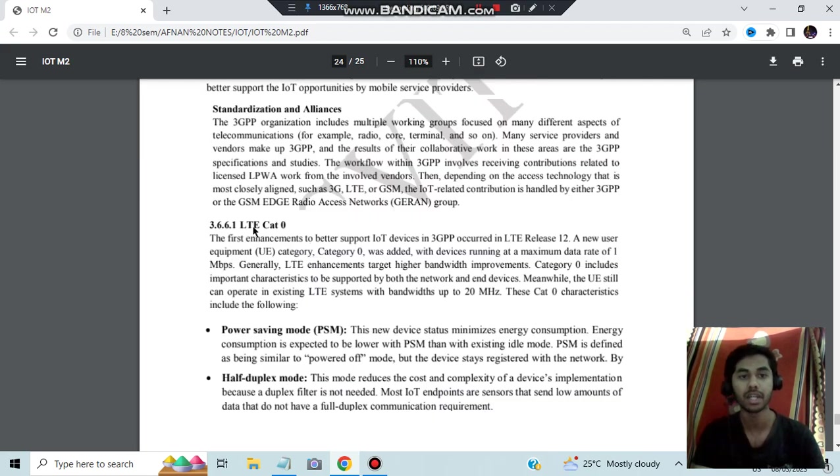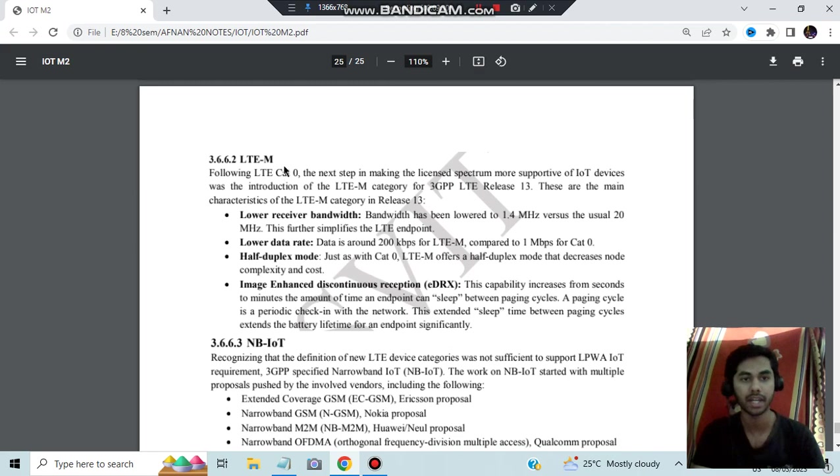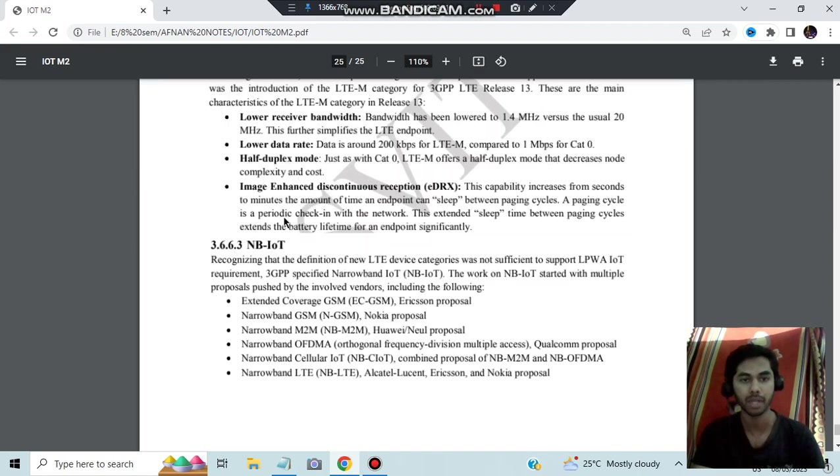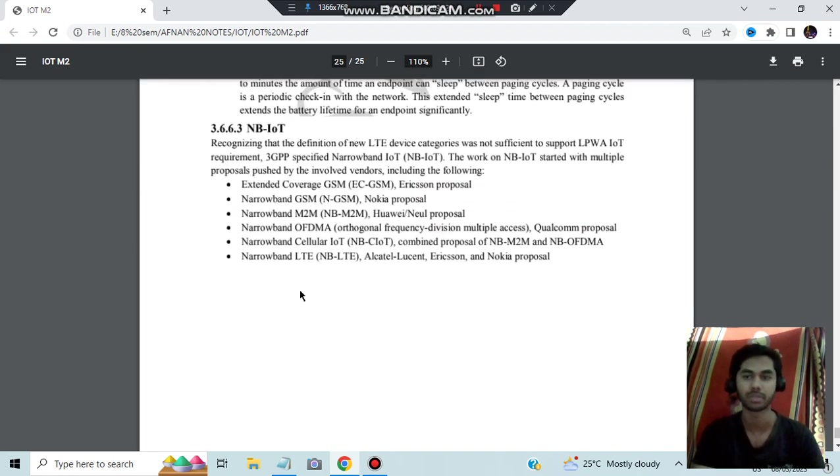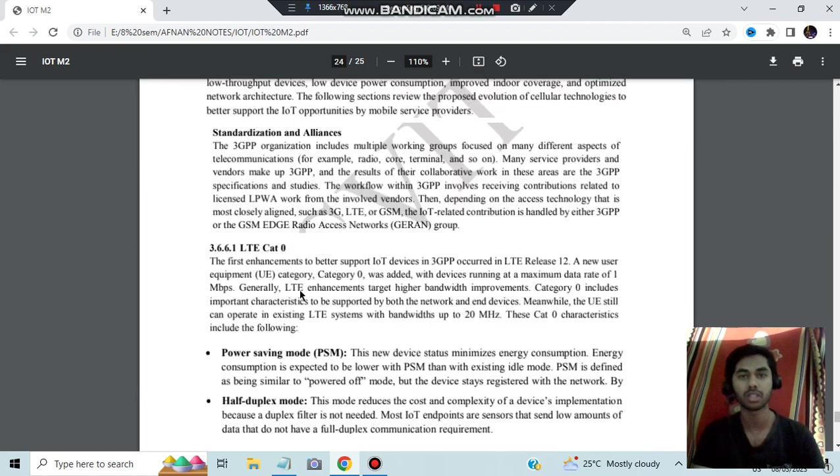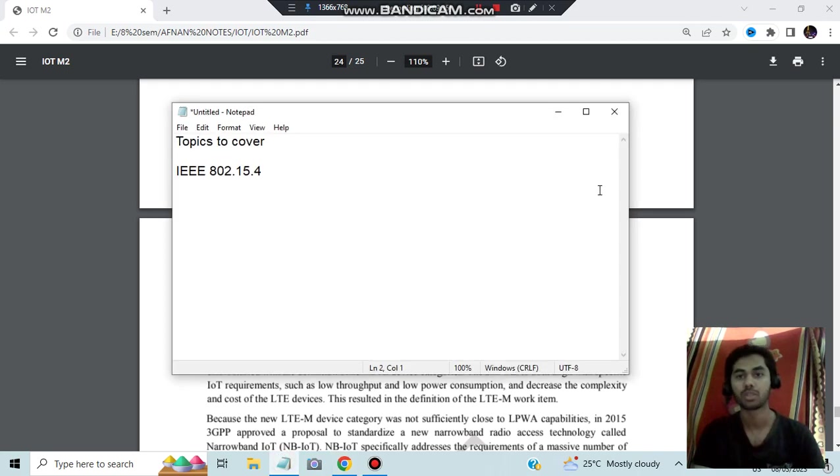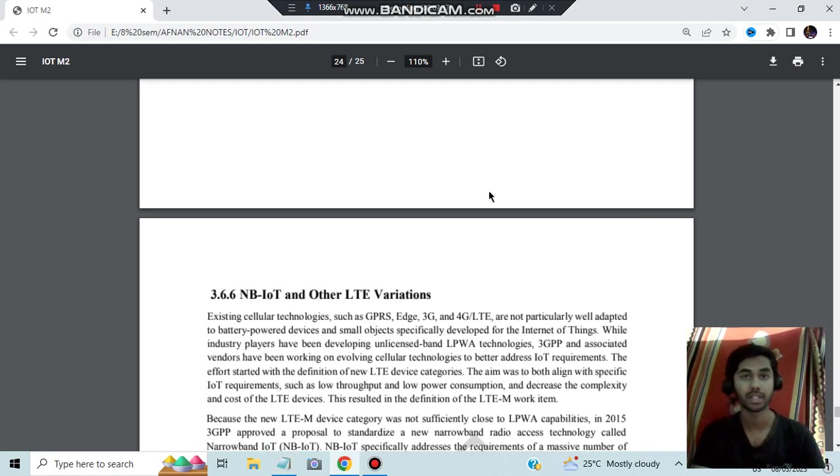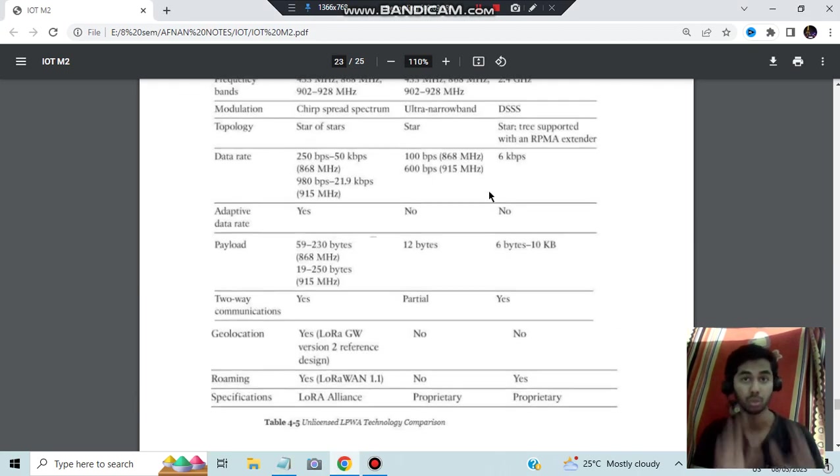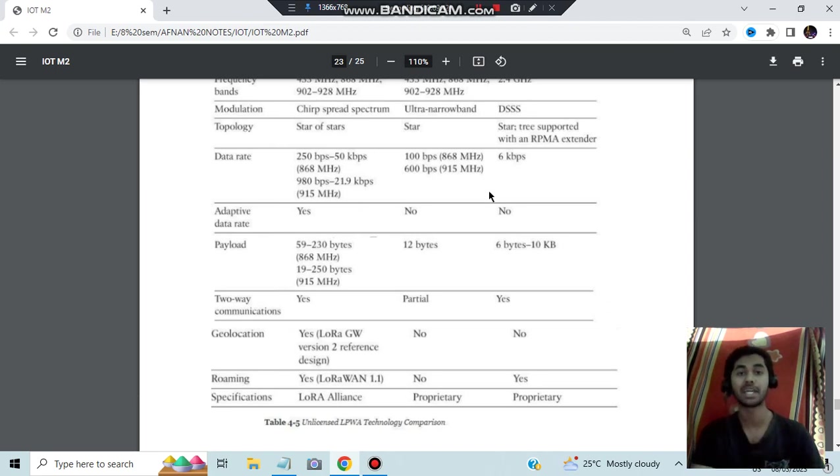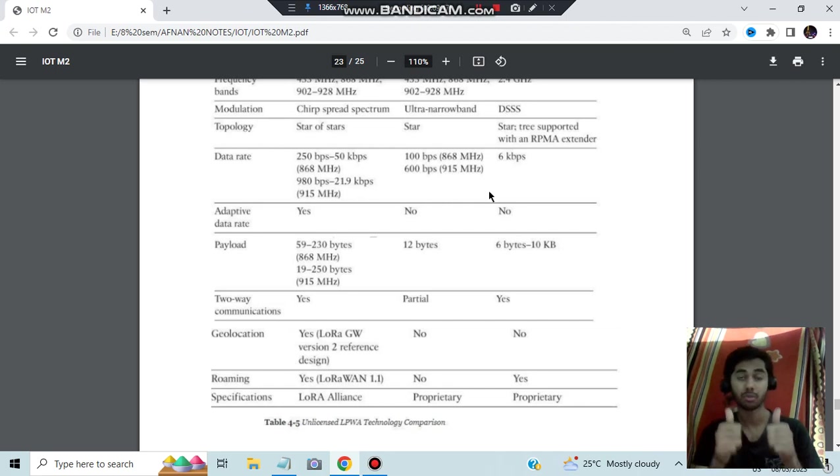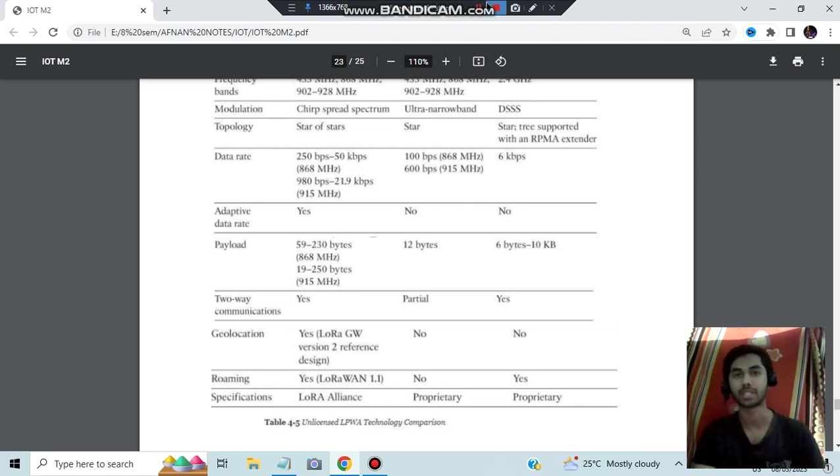The last one which is NB-IoT and other LTE variation questions have not been asked, but here three things are there: LTE Cat zero, LTE Cat M, and NB-IoT. Some information is given. So basically what are the topics I mentioned in the notepad, those things you have to cover in depth. Those are the only questions which are asked mostly in the exams, so make sure you know that very well. That's all for this video, make sure you hit the like button, subscribe my channel for more videos like this, and thanks so much for watching. I'll see you in the next one.